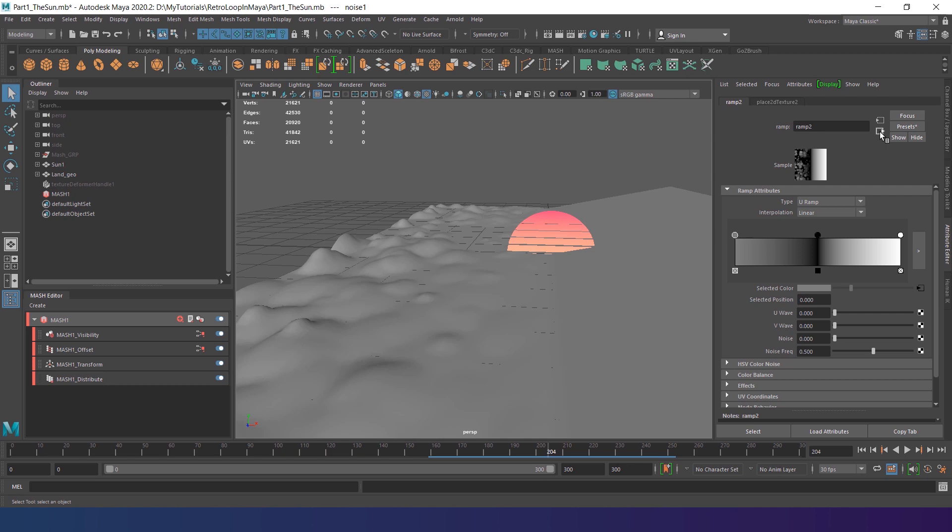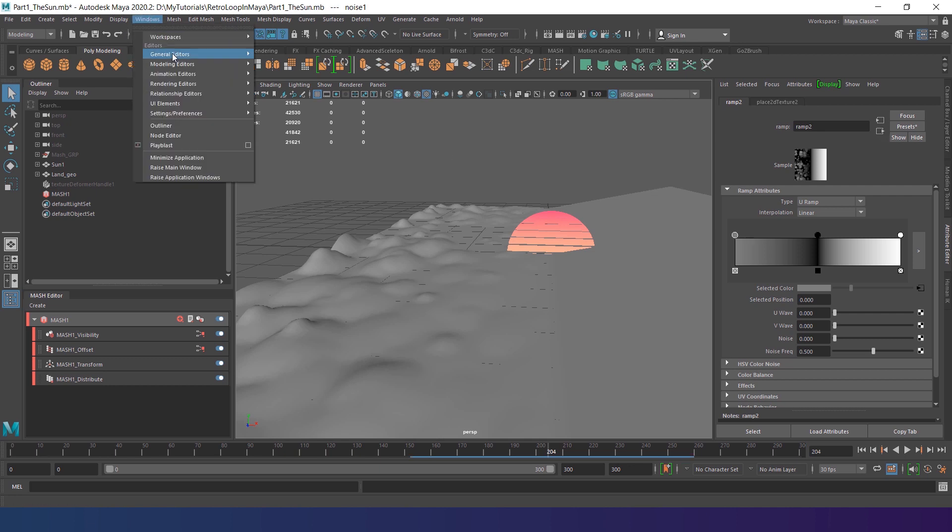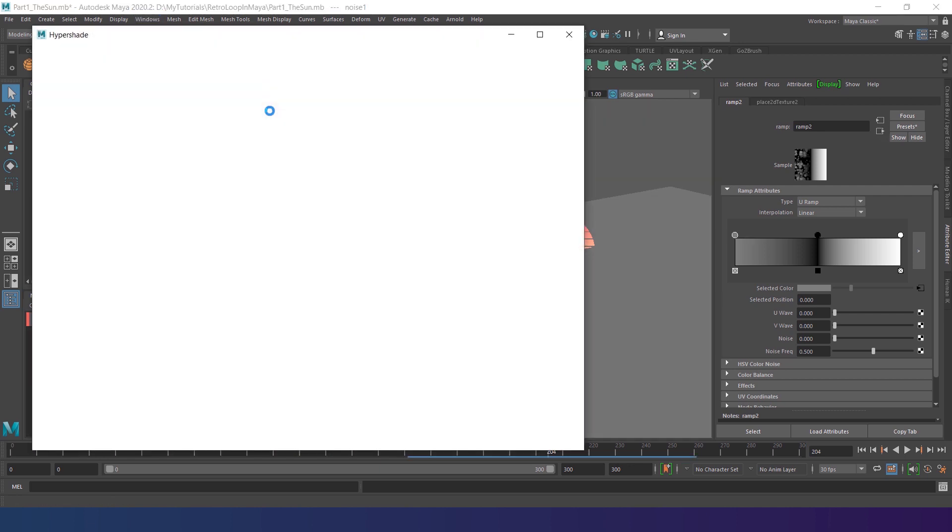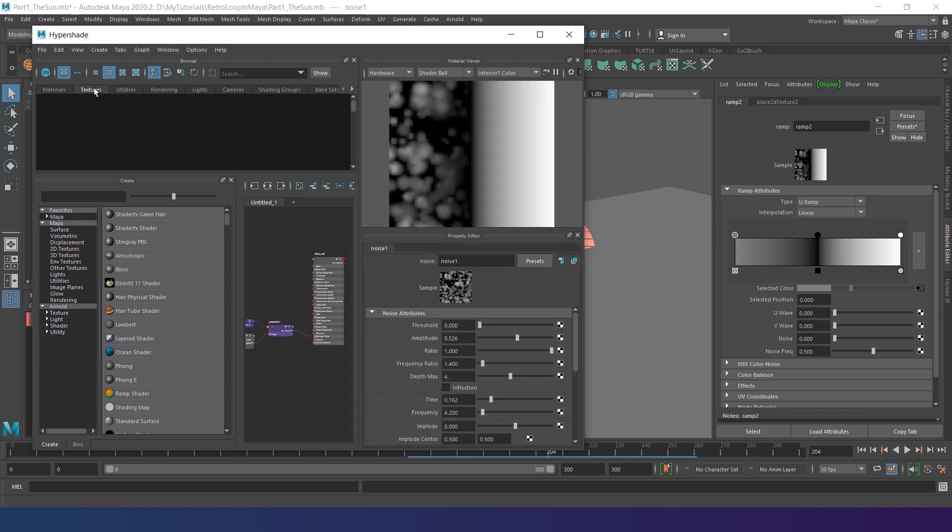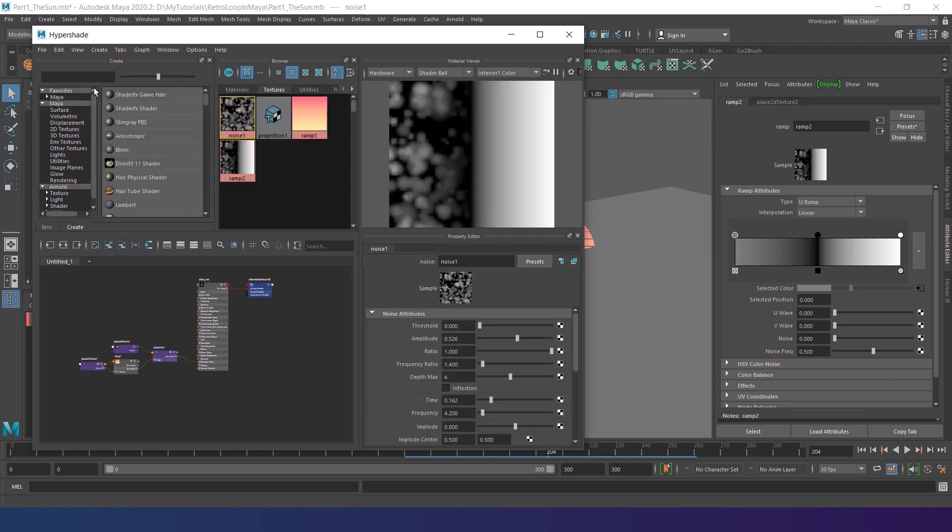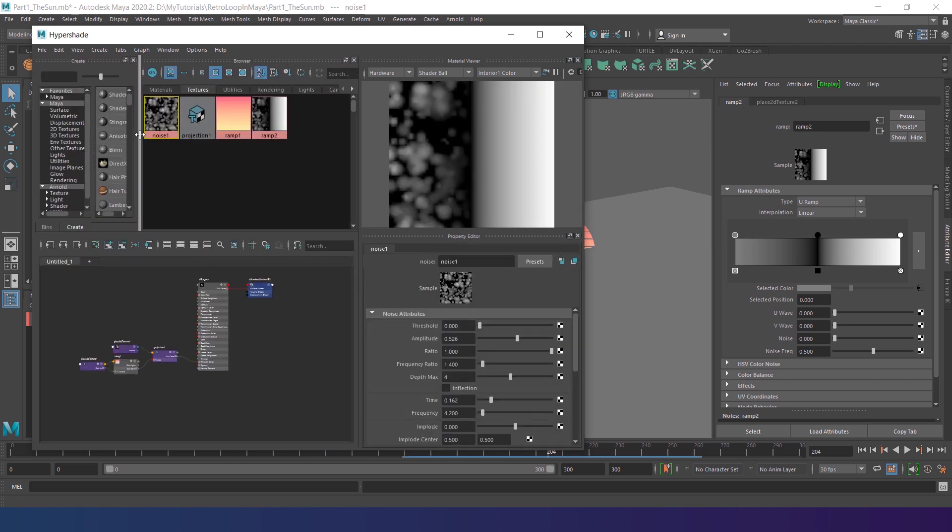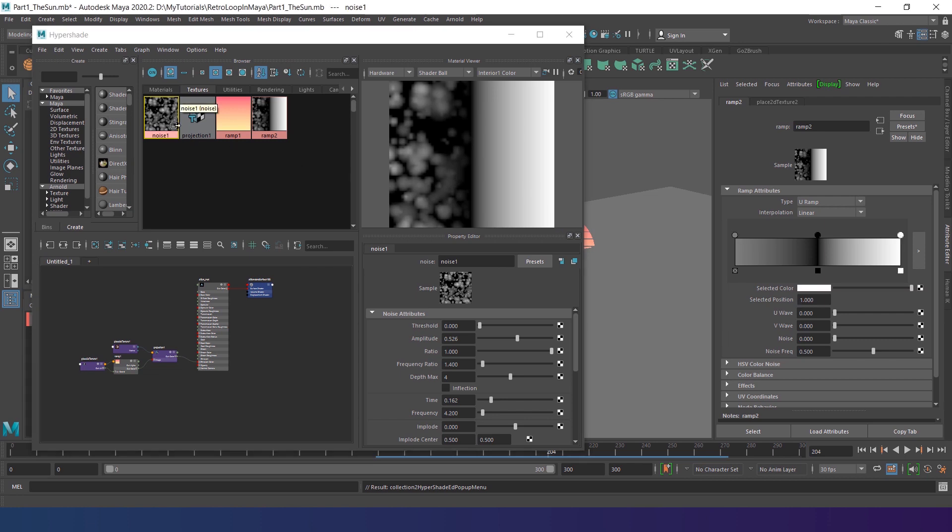To reveal the mountains on the other side, let's return to the ramp attributes. Now go to Window, Rendering Editors, HyperShade. Select the Texture tab, now find our noise. Select the white gradient point and drag and drop our noise with the middle mouse button to the selected gradient point.